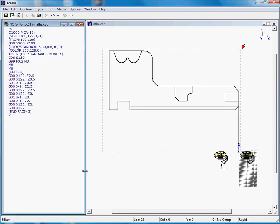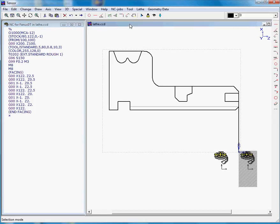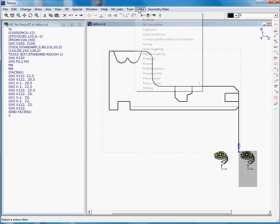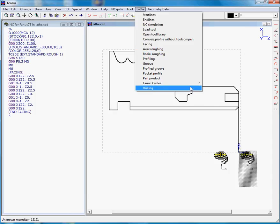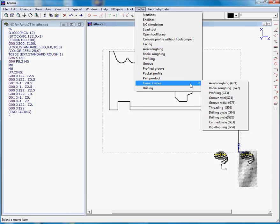Now we have finished the facing job, we will continue using an axial roughing cycle. We can either use the Tensor roughing cycle or we can use the FANUC cycle, the G71.